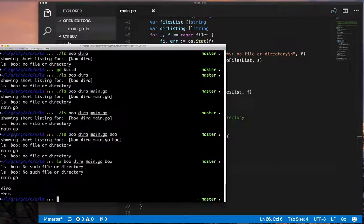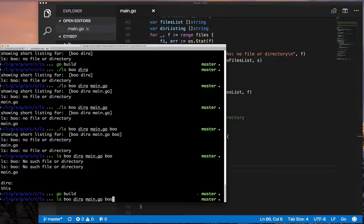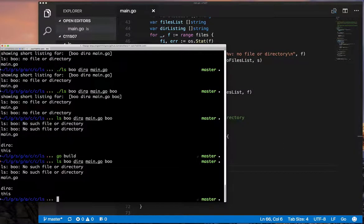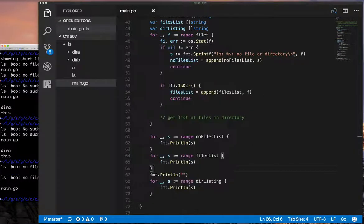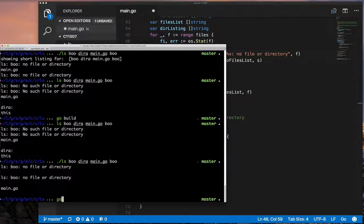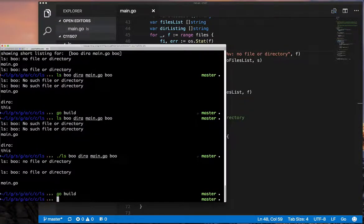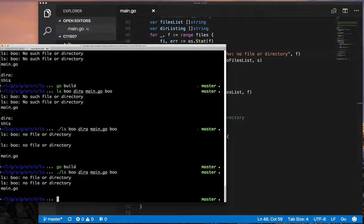We build and test this, and now when we run it, it looks better — our two non-existent files appear first, followed by our file, and then the directory listing. We go back and fix the extra new line and run it again, and it just looks a little better than before.